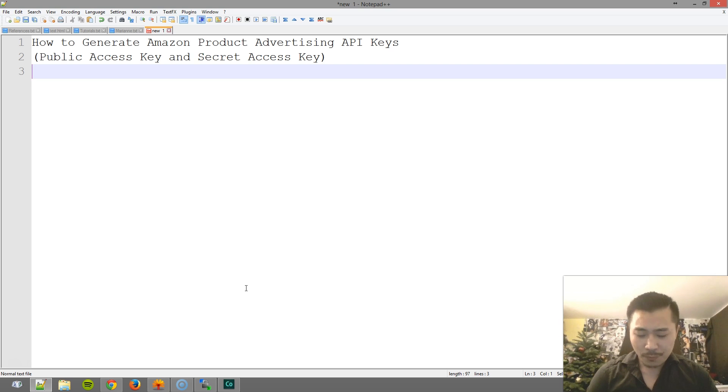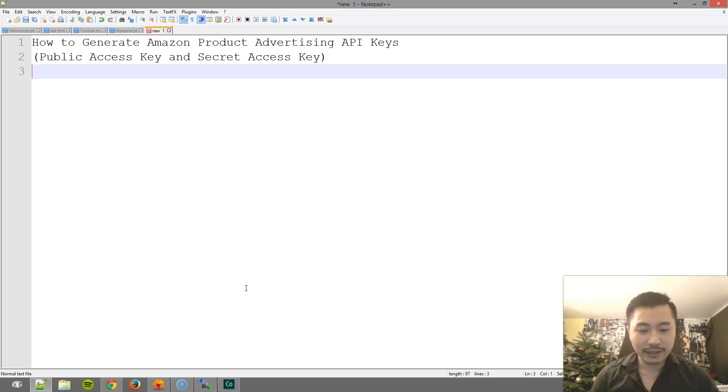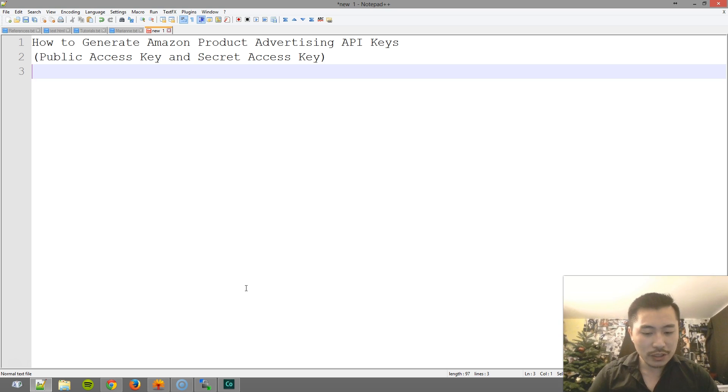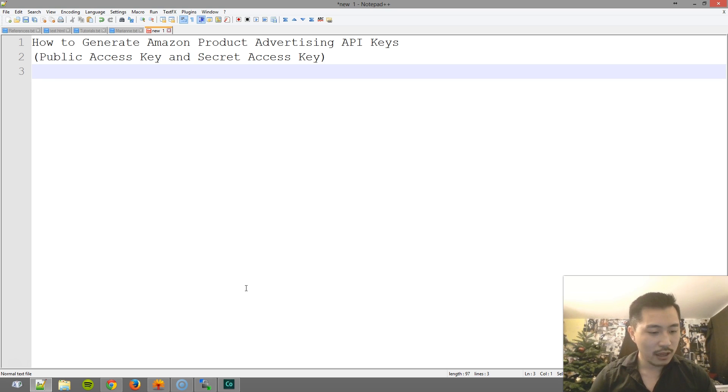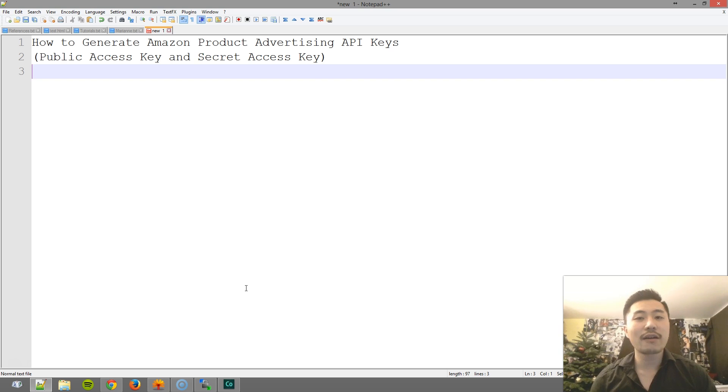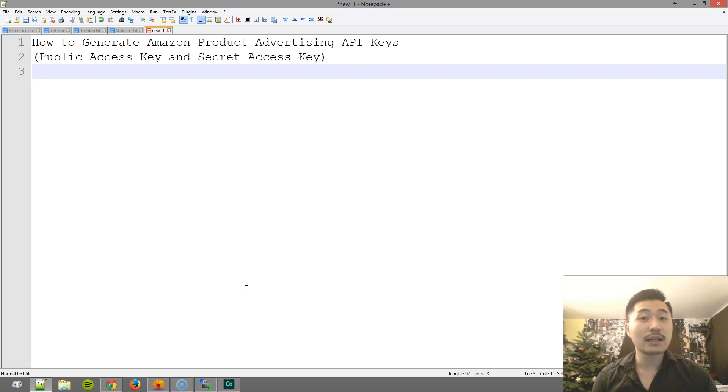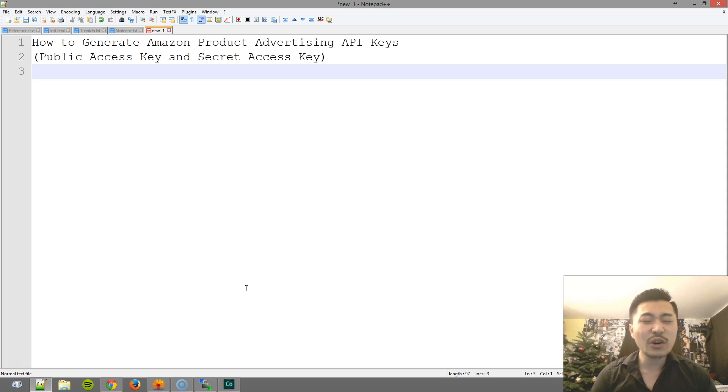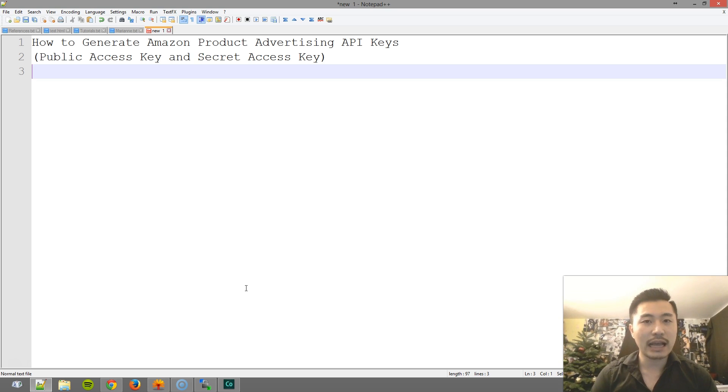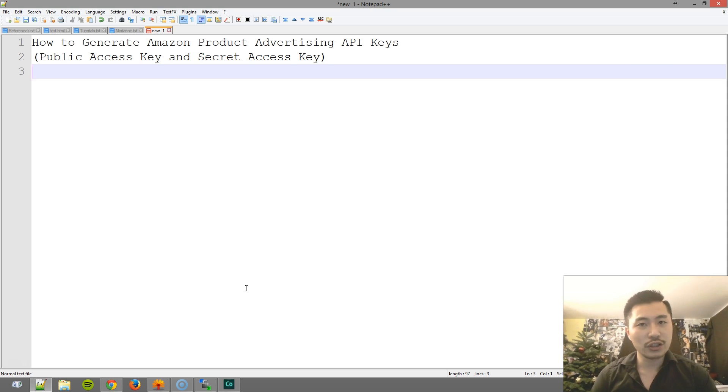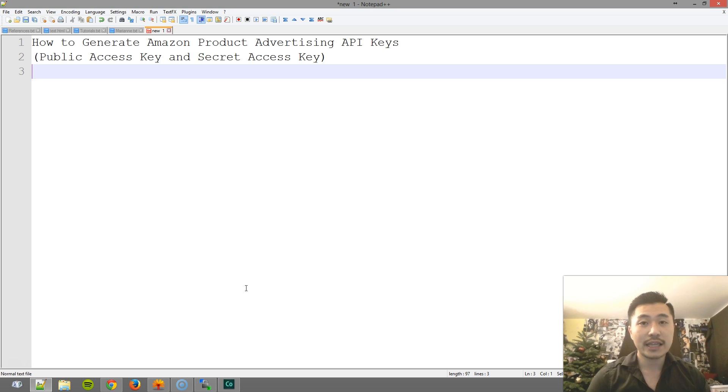So why do you need to do this? Most likely you're either using some kind of PHP script or plugin or third-party software that requires to pull from Amazon's database. So in order to access the product advertising API, you need to generate a set of keys.